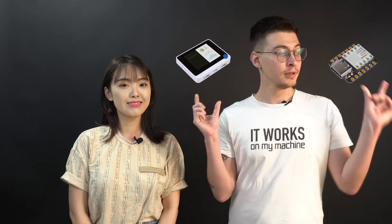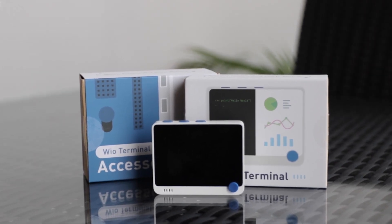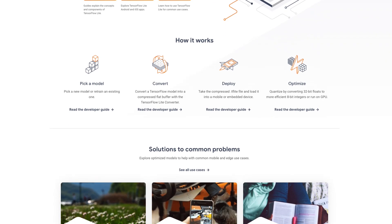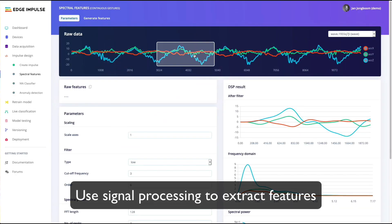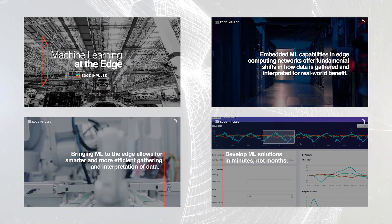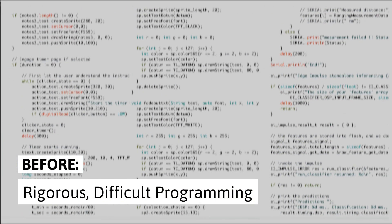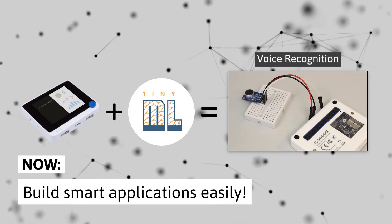Like this guy or this even smaller guy. The WIO Terminal is the perfect device for prototyping and deploying TinyML applications. It has excellent compatibility with machine learning frameworks like TensorFlow Lite for microcontrollers and Edge Impulse, a simple-to-use, web-based platform for training and deploying machine learning models. Long gone are the traditional methods of difficult and rigorous programming — with TinyML, it's now much easier to develop complex and smart capabilities for the WIO Terminal.